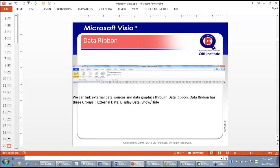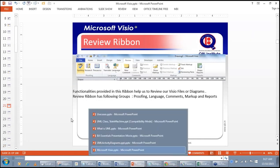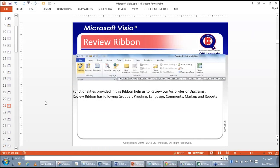The Review ribbon allows you to check spellings, do search and use the thesaurus, translate your Visio page, translate between languages, add comments, and also review ribbon functionality.